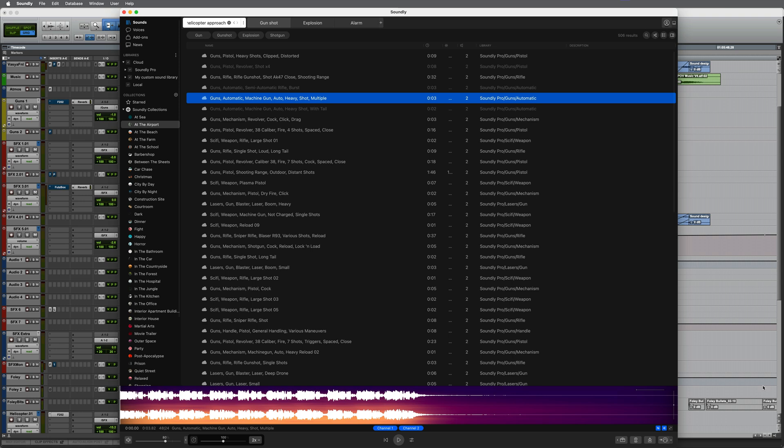Hi, it's Paul Mwanda from Production Expert. In this video I'll be using Soundly to add sound effects and some dialogue to a video sequence in Pro Tools.